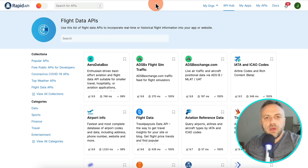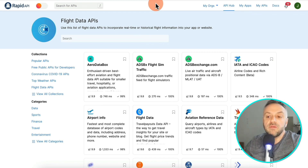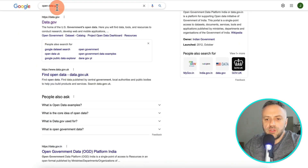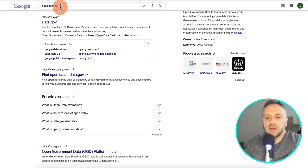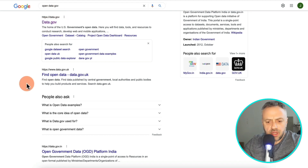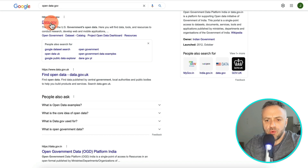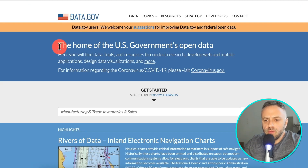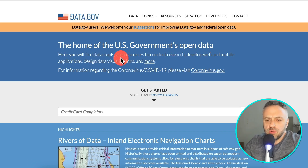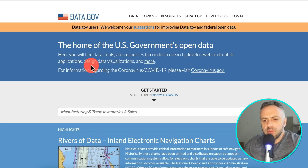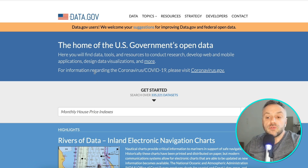So the first thing you need to do is find data. Here's a shortcut: if you Google for 'open data gov,' the site you want is data.gov. This is the home of the U.S. government's open data. Here you will find data, tools, and resources to conduct research, develop web and mobile applications, design data visualizations, and more. This is open data that you can use.